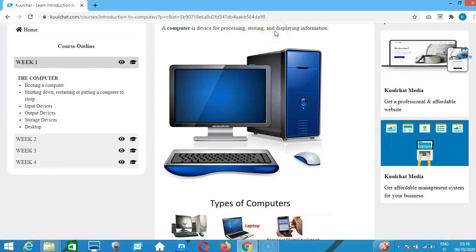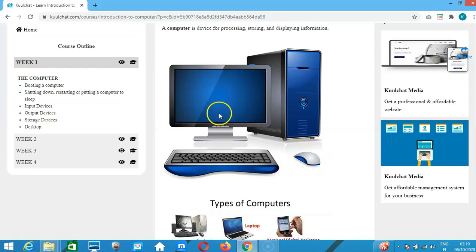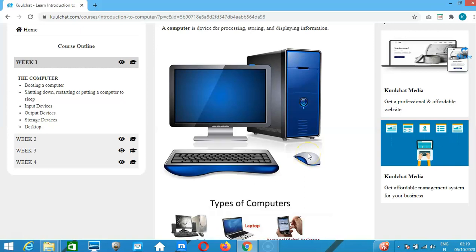This is a desktop computer. We have the keyboard, which we use to key in information to the computer. We also have the mouse, which we use to give commands on the computer by clicking on applications and copying, among other things.